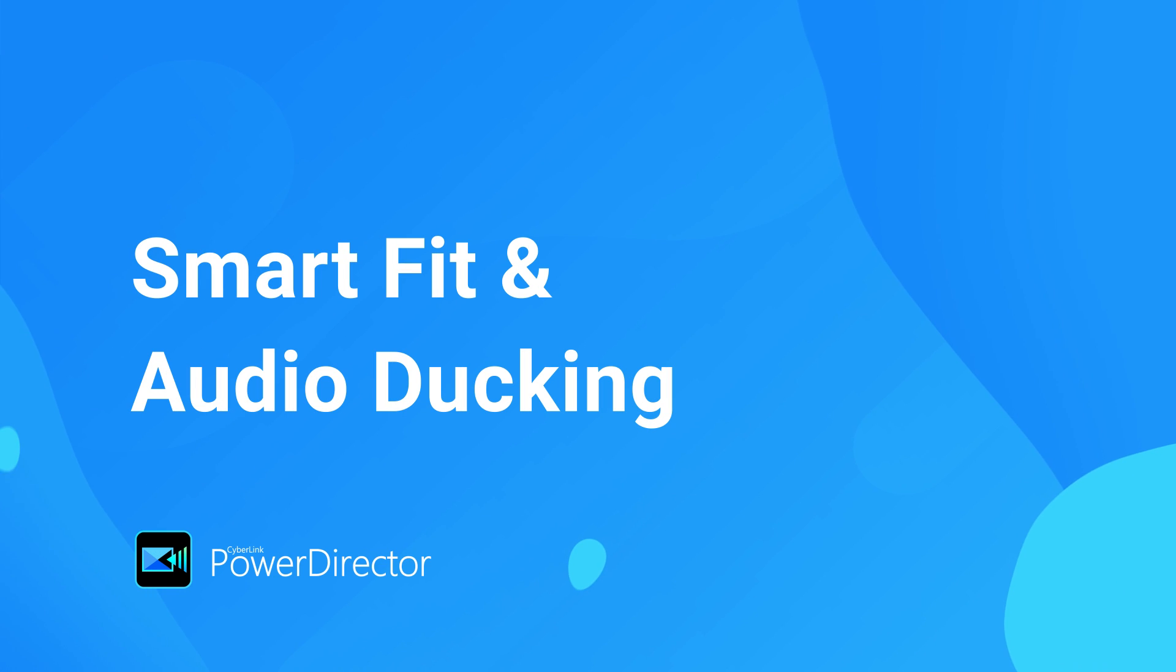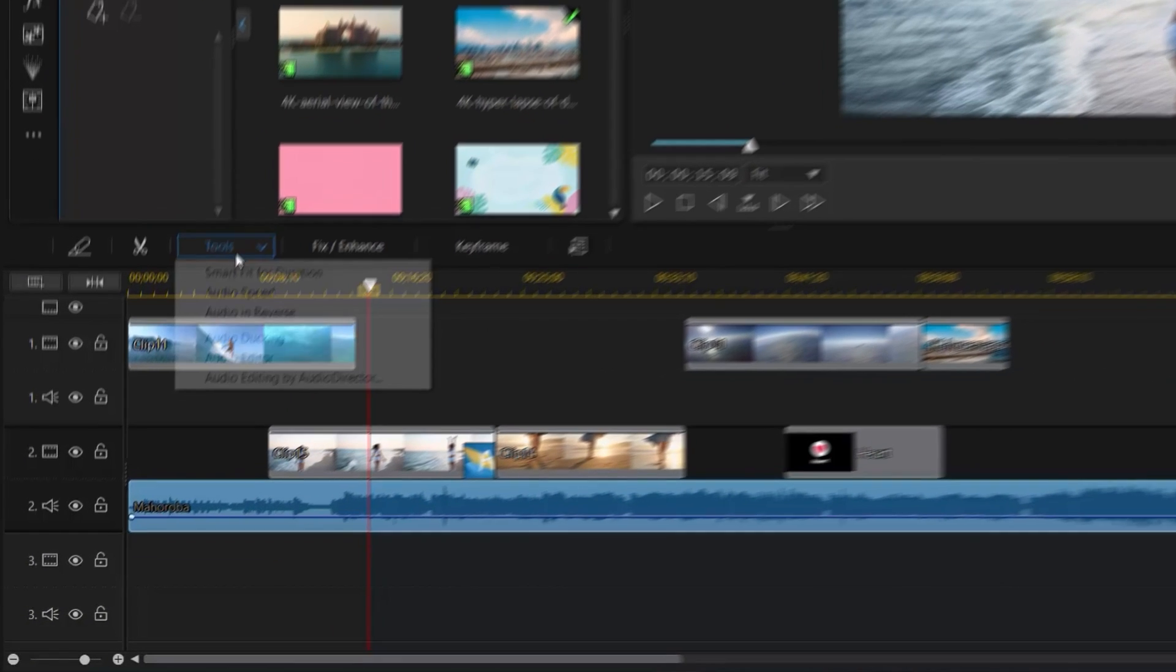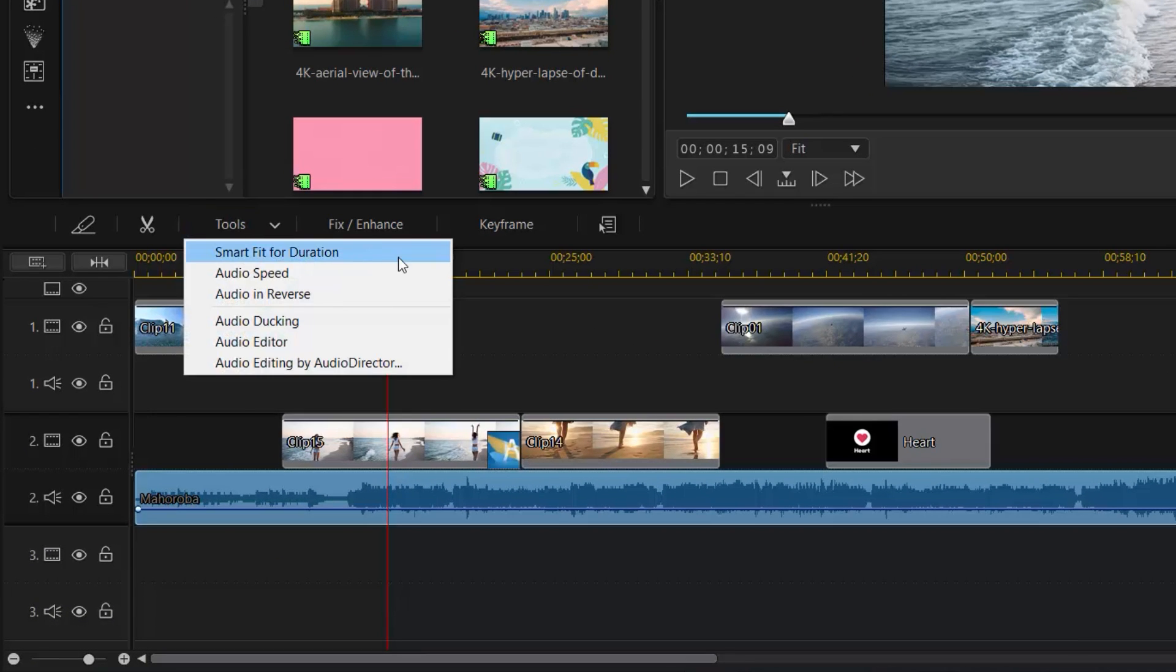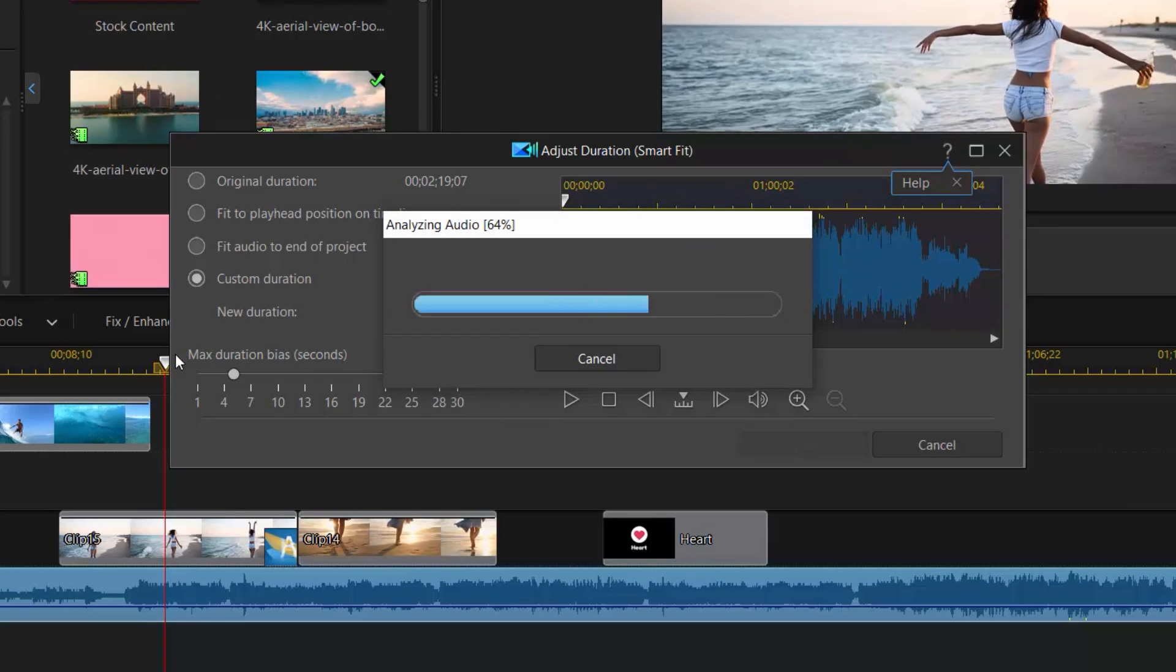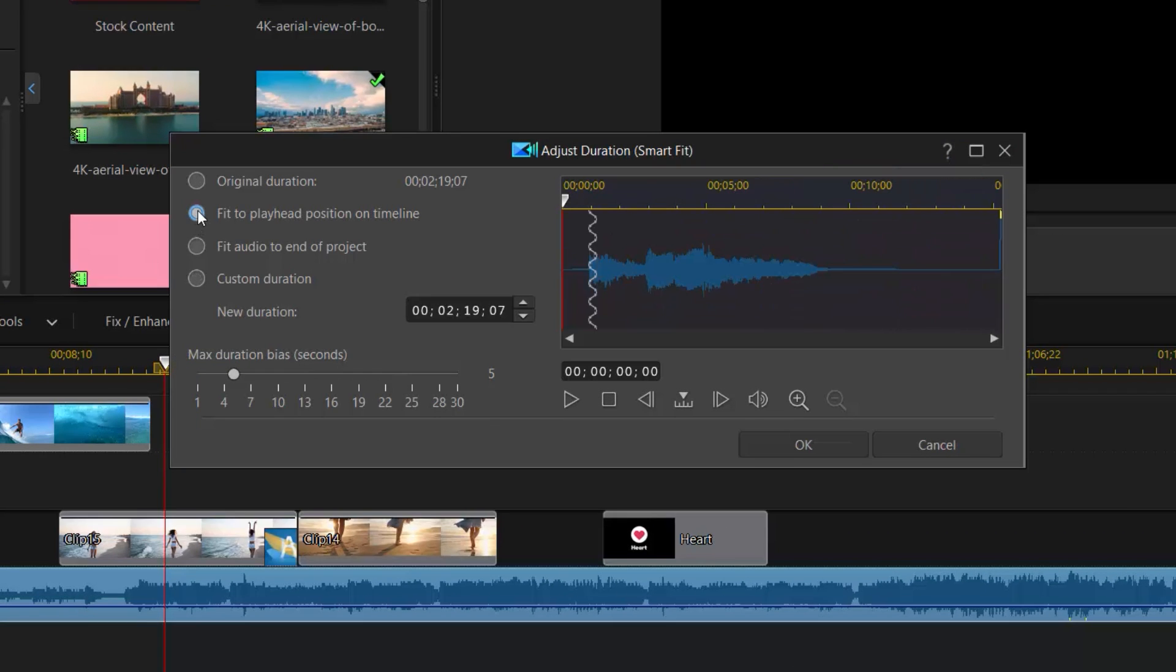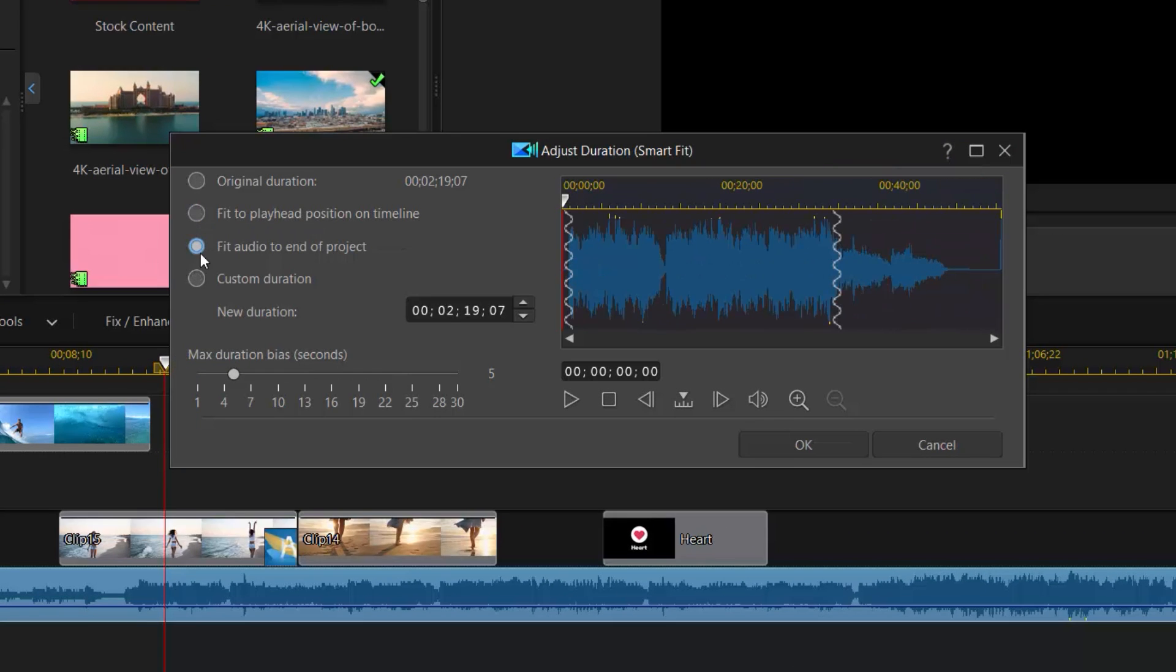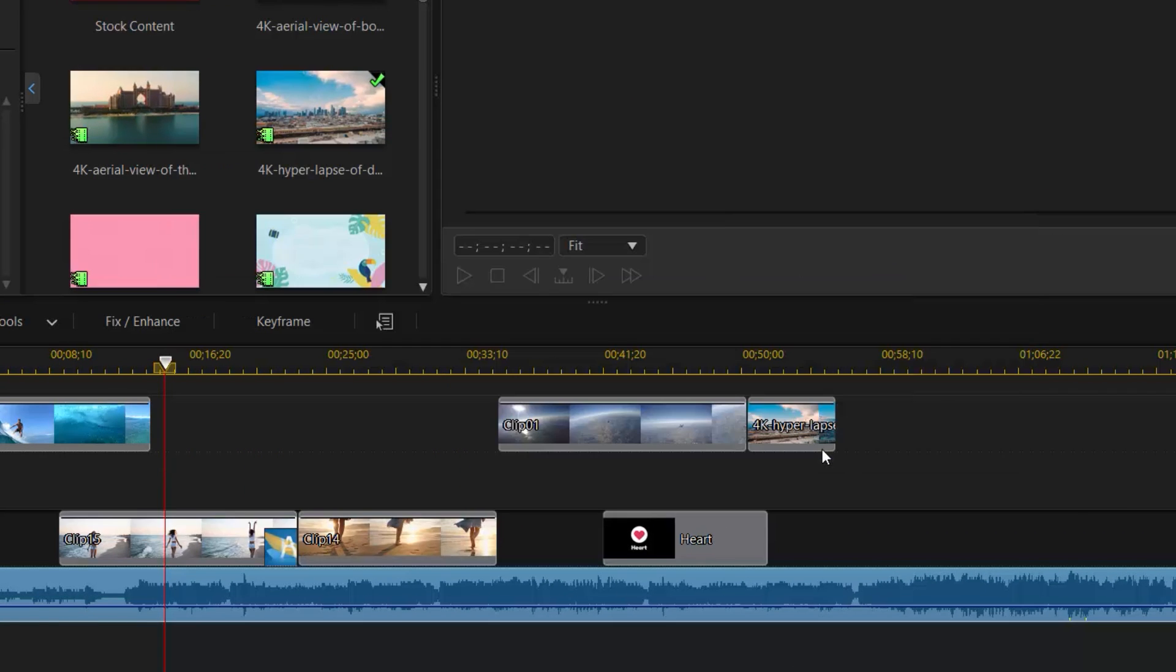Did you know you can automatically match music to the duration of any video clip and fade music tracks so that speech can be clearly heard? With Audio Smart Fit, you can automatically tailor background music to fit the length of your footage. There are various options or you can select a custom duration.